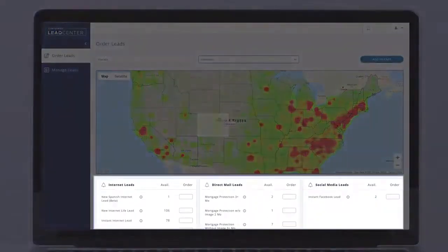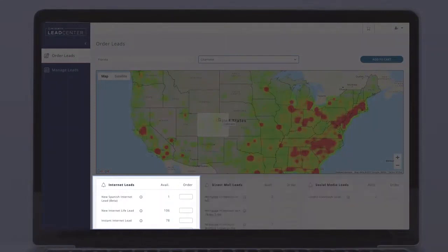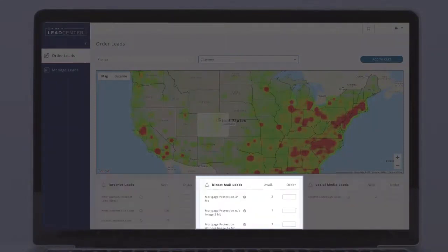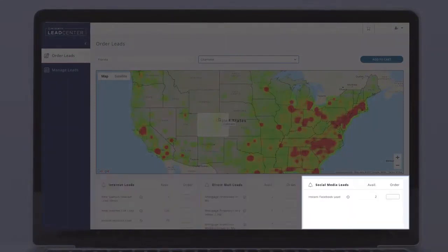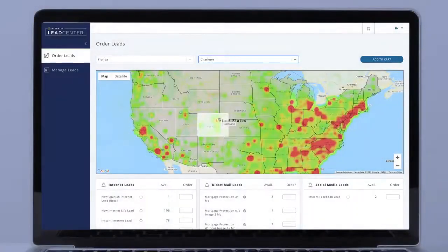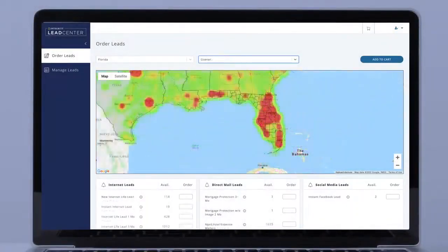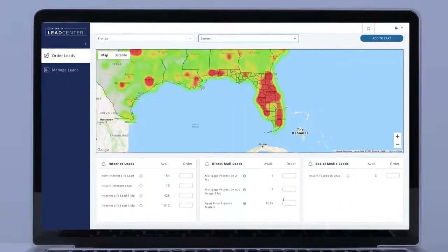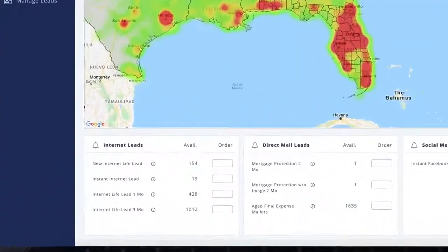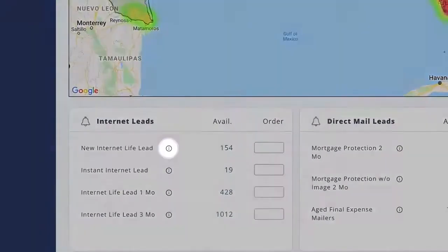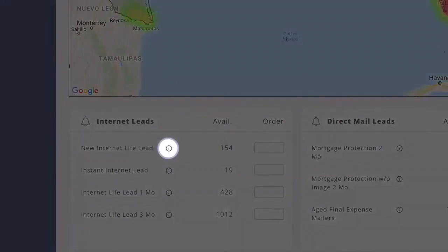Note the three possible groups of leads below the map: internet leads, direct mail leads, and social media leads. Each type of lead is different with unique origins and pricing. To see information and pricing for each subset of leads, click the I symbol next to the name of each set of leads.